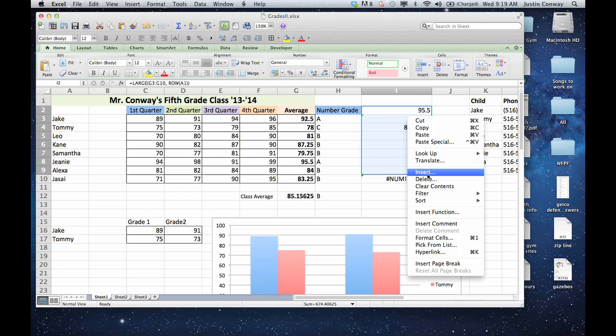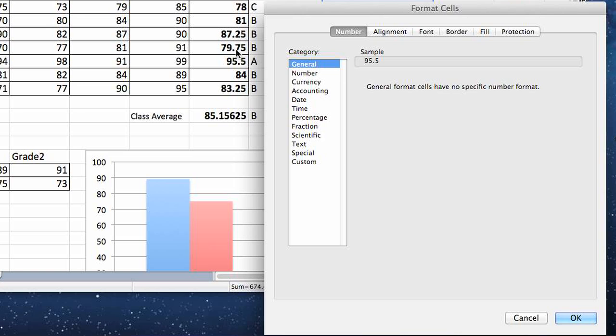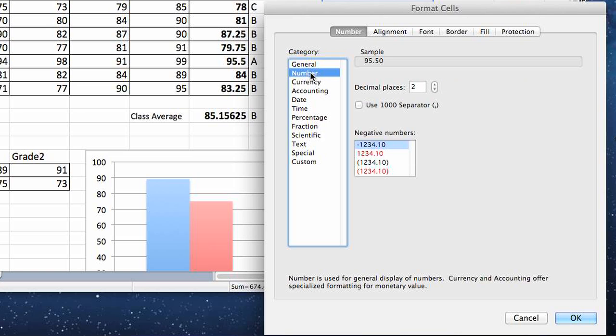We're going to go into Format Cells, select Number, and then you can see here there's an area for decimal places, and right now it's set for two. Let's say that we're going to keep two. We'll just click OK.